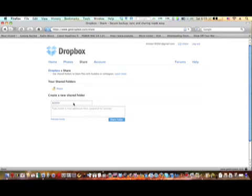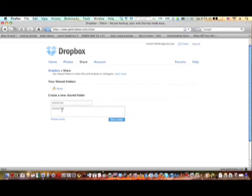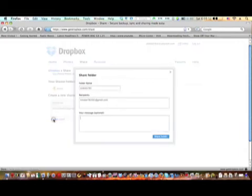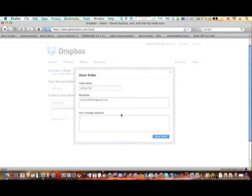Say science fair, and then you just type in the email addresses. This doesn't always work. We'll see if it comes, and then you can preview the invite. See, this way you can add a message. I'm just gonna be sending this to myself just to test it.